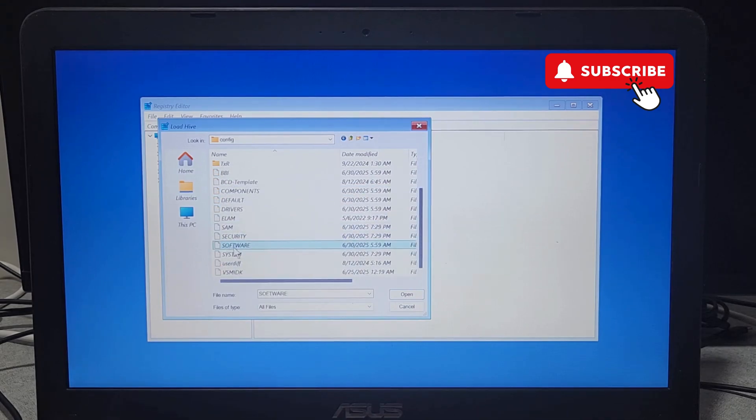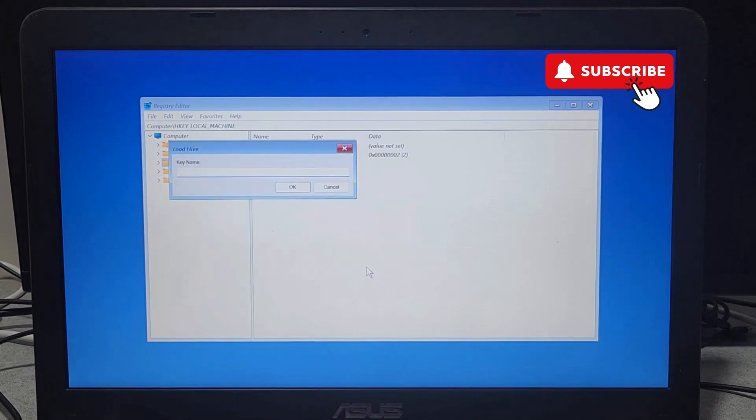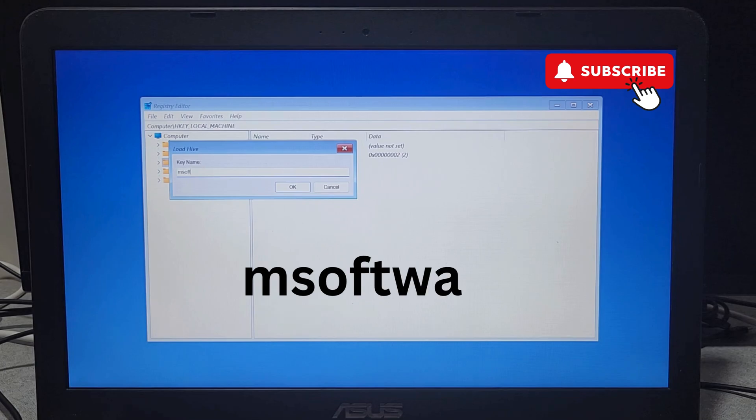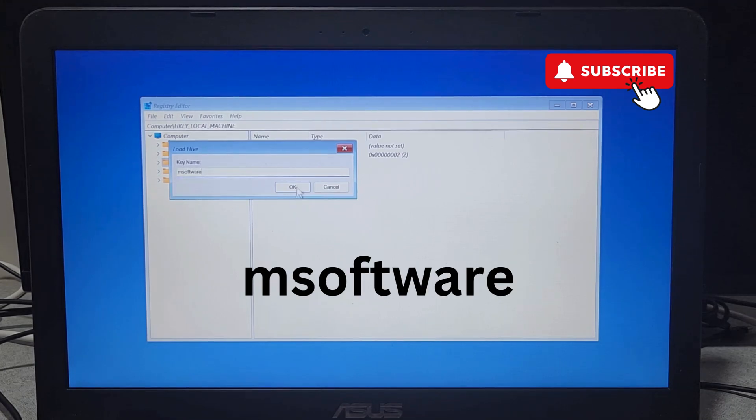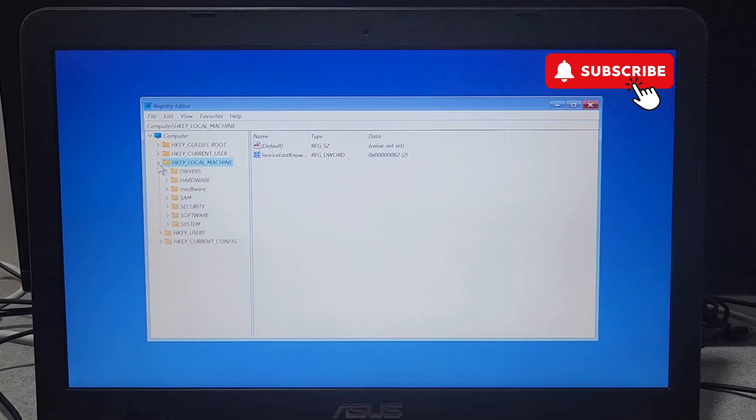Now in this folder select Software. Now click on the Open button. Now you will need to enter a name for your key. Type "m software" as shown on the screen and click OK. Now go ahead and expand Local Machine folder. Now open the M Software key that you just created.